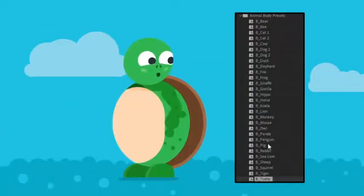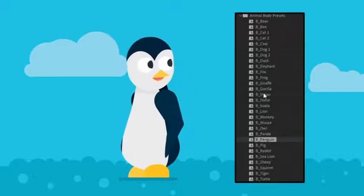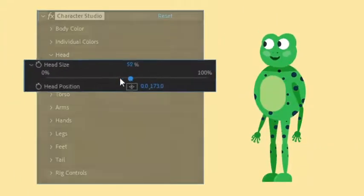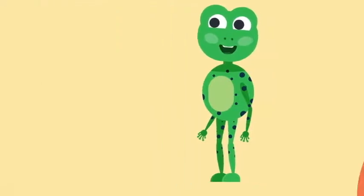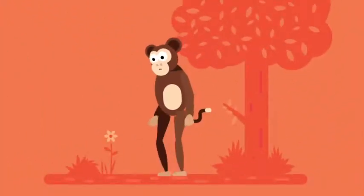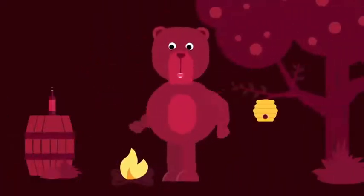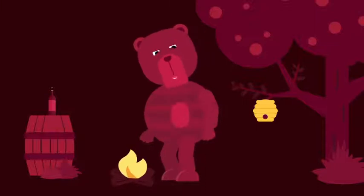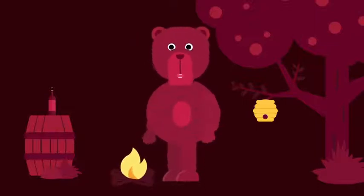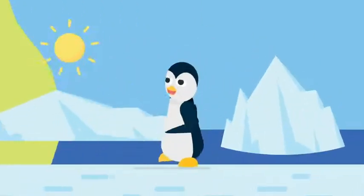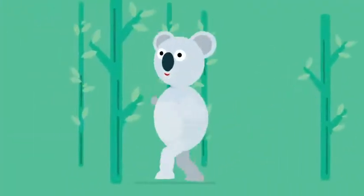Easily select any animal preset from the Animal Studio and you are done. With simple controls you can modify every little detail, having separate sections for head, torso, legs, arms and even tail. Change body proportions and select from different texture designs to create unique animal characters. Even users with minimal experience can now start creating cute animals directly within the toolkit.